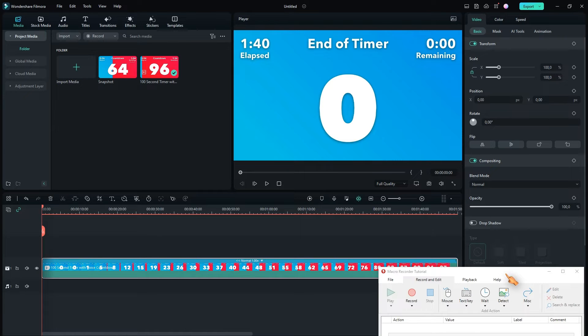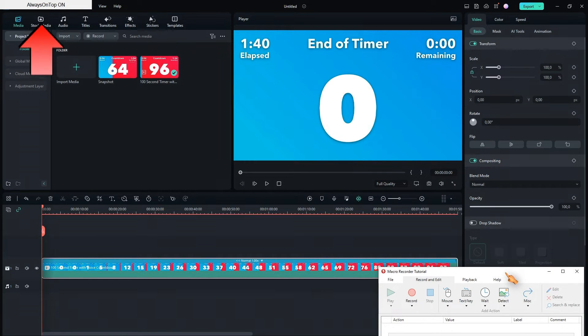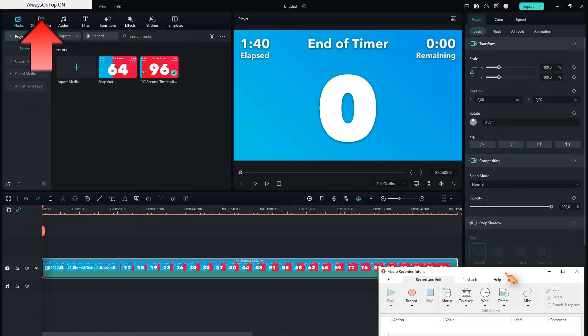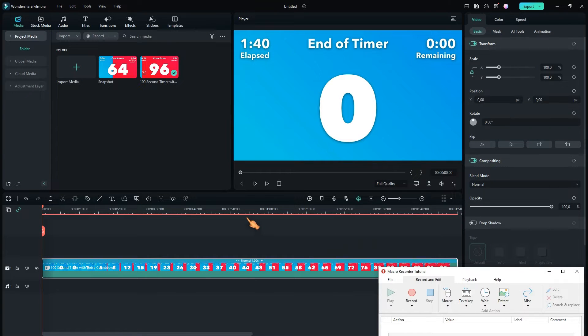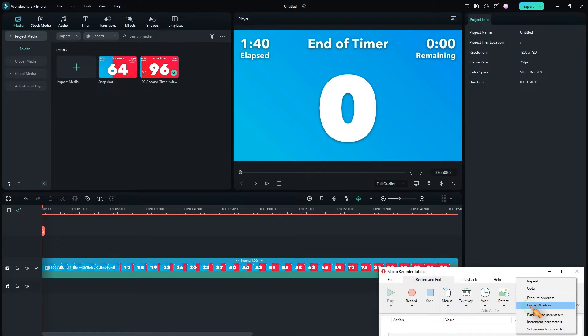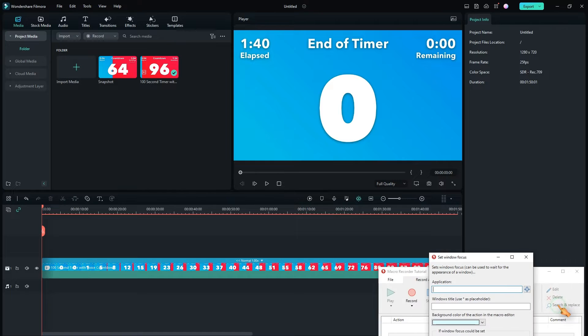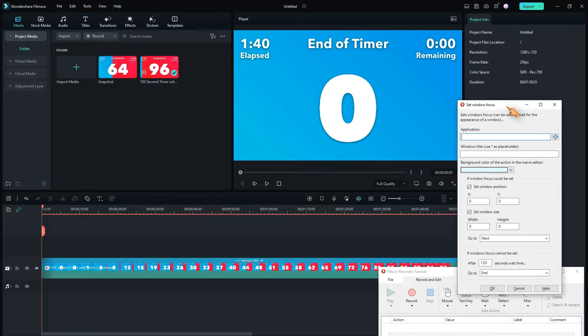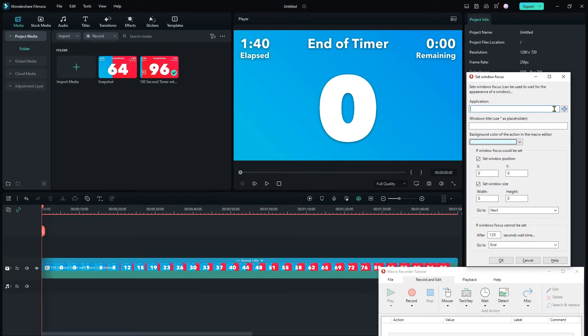I am going to set the window always on top by using a script. If you want to know more about that script, leave a comment below. Now Macro Recorder will stay on top even when Filmora is activated. When automating things, it is recommended to use the focus window command to ensure that the automation is performed on the correct window.